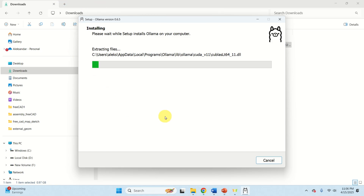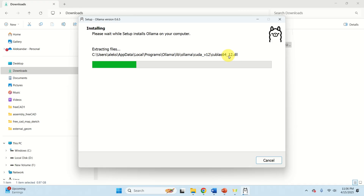Another nice thing about Ollama is that you don't need to use CUDA or install any additional drivers. Everything is included, and if you have an NVIDIA GPU that GPU will be automatically recognized and all the drivers will be installed. Note that CUDA.dll as well as cuBLAS.dll files — these are the dynamic link libraries of CUDA — are already pre-compiled inside Ollama, which is really nice.